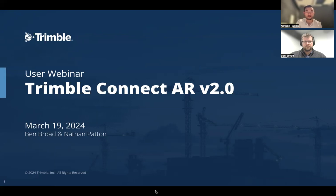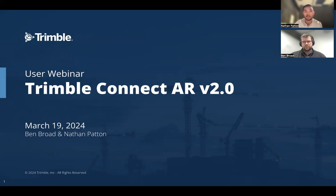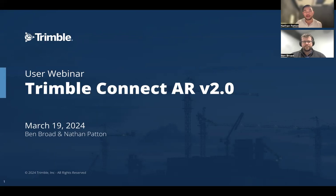As we get going through the webinar, if you have a question or comment, feel free to throw it into the chat or the Q&A. Ben and I will keep an eye out for anything coming through. We will plan to have dedicated time for Q&A toward the end. We are recording this, so we'll share it out later — feel free to share with colleagues who missed today.